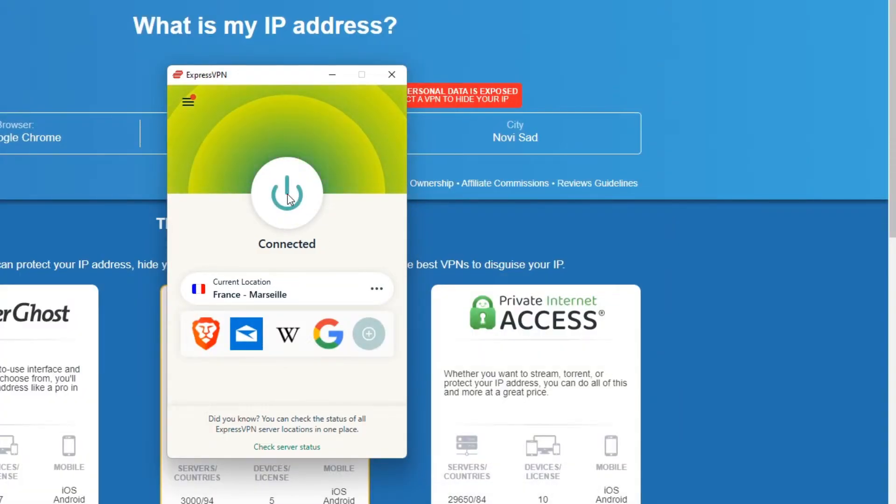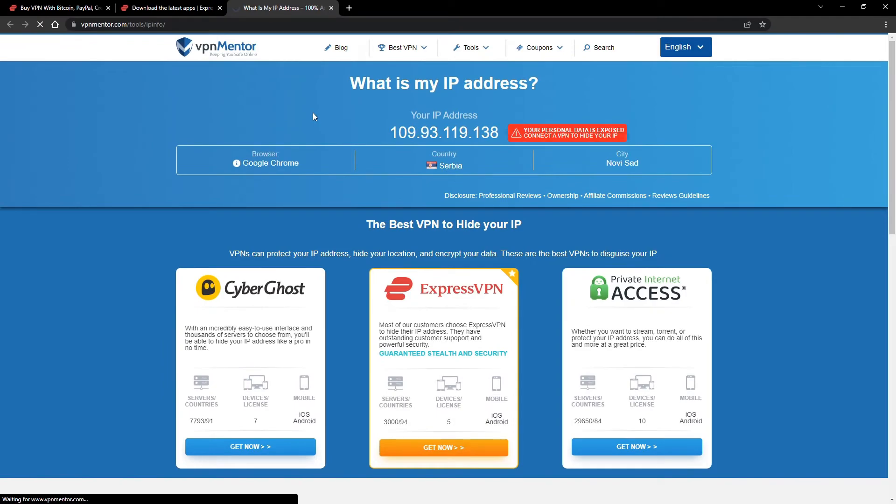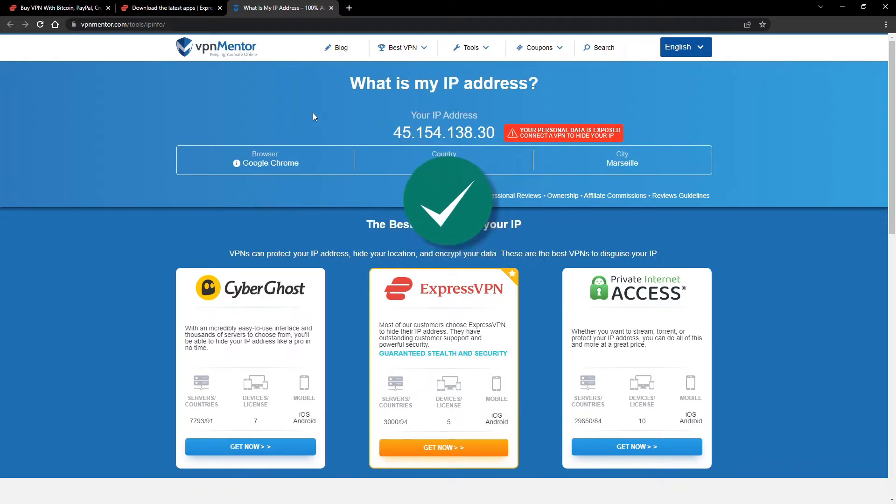That's it! Once you're connected to the VPN server, go to the IP checker tool and refresh. And look at that! You've successfully changed your IP address. Now any website you visit will think you're browsing from your new location.